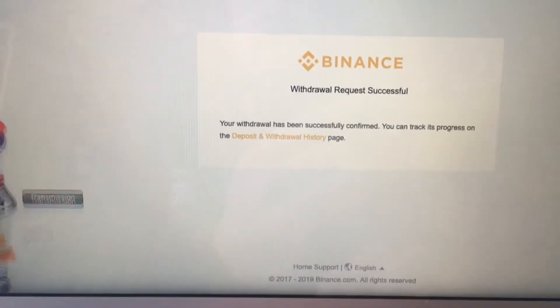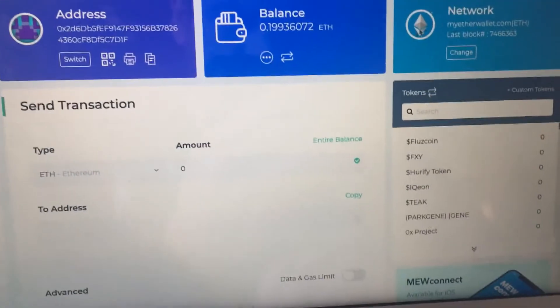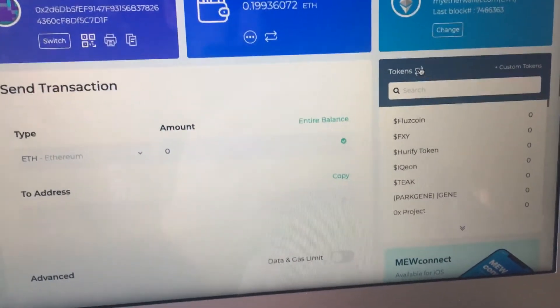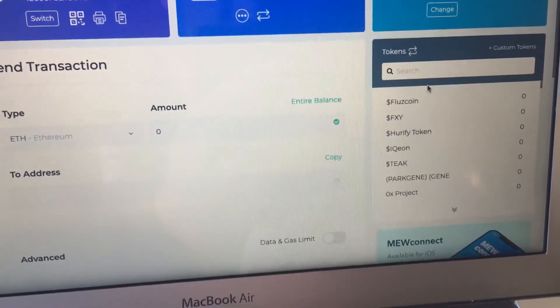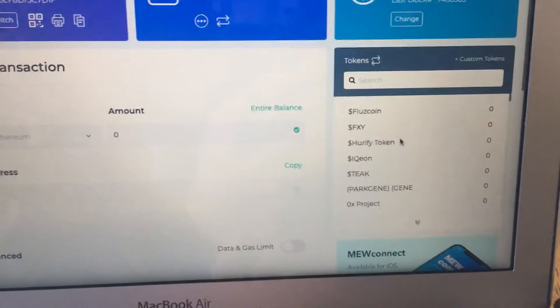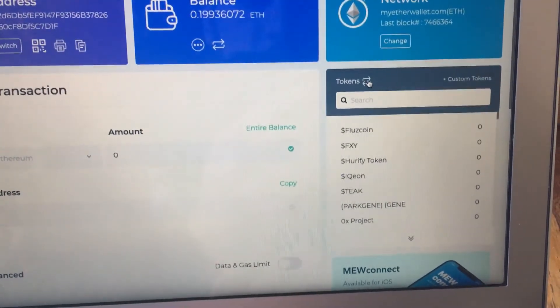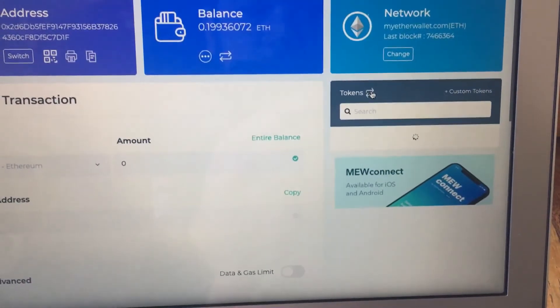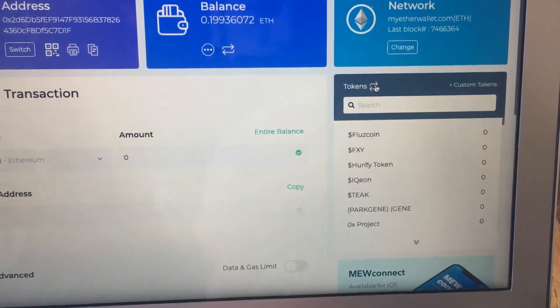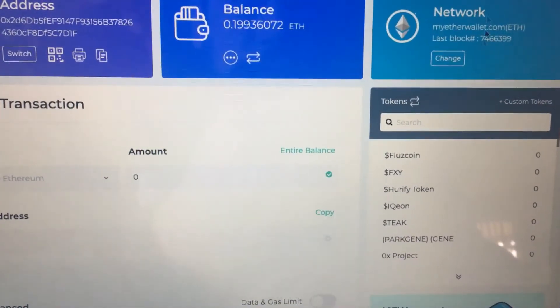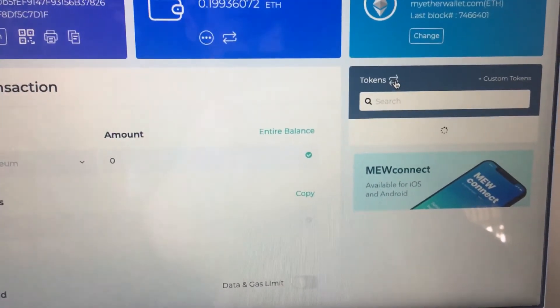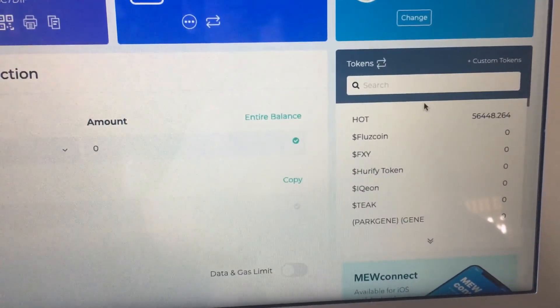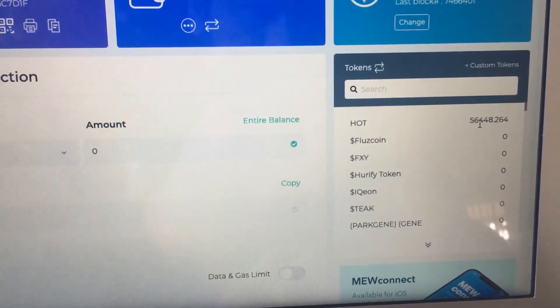Alright, so now we'll go back to open up the MyEtherWallet, and it might take a second here, but we'll come over here and refresh these coins or tokens, and we should see them pop up here in a minute. Alright, well you can see I got 56,448.